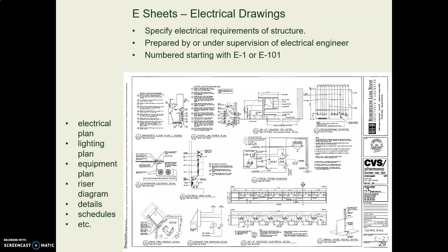And this is the last slide. Here's an example from an electrical sheet. So E for electrical.